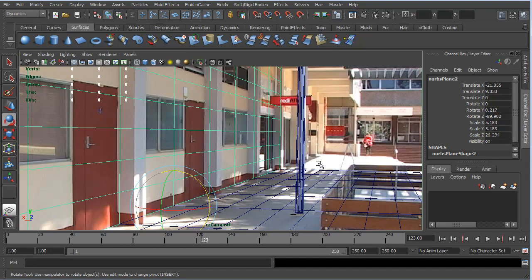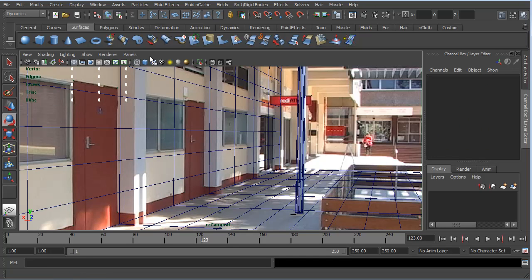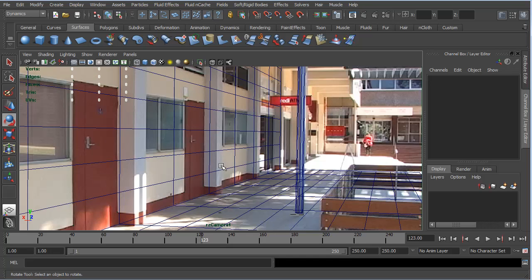The next thing I want to bring in are these posts. I could do the doors, but I'm not going to because they are fairly flush with this wall. If I wanted to bring them in as landmarks or suggestions of where the doors are, you saw how I did that with just a polygon plane, snapping the corner points to locators. But for now I'm going to focus on these square columns.